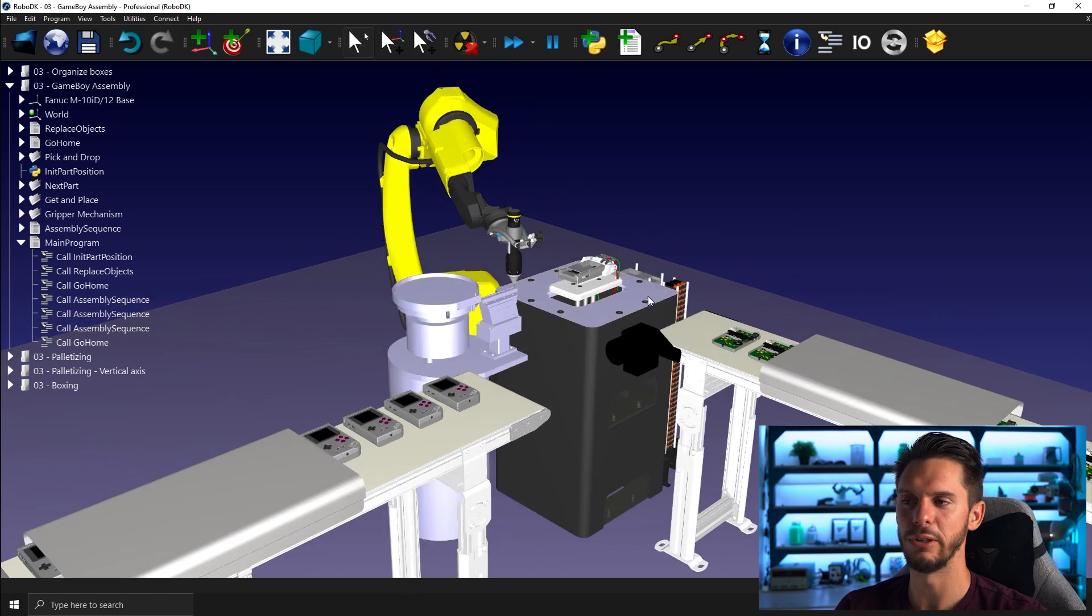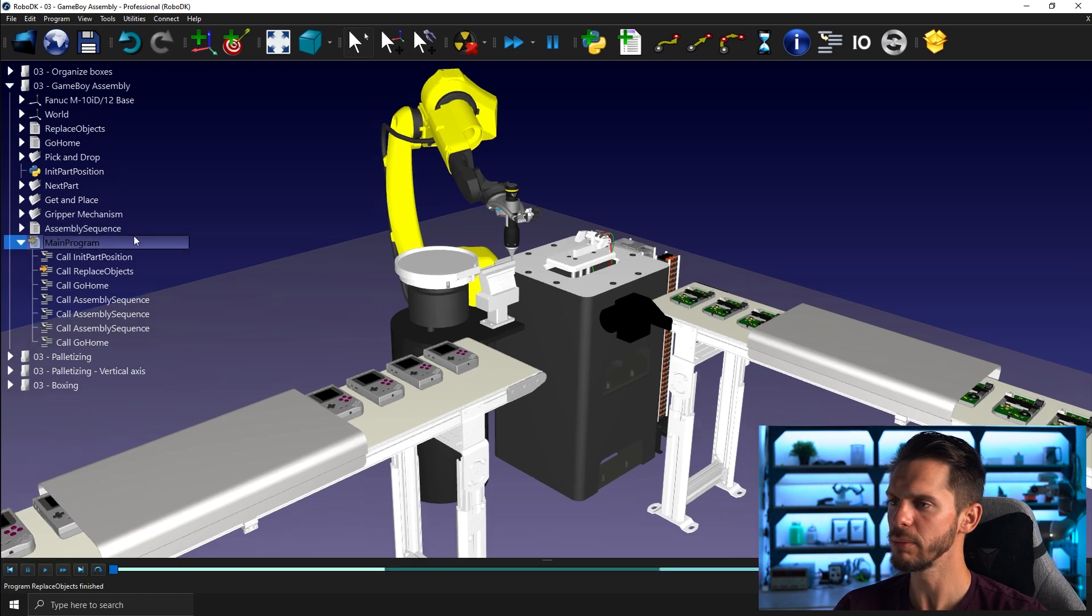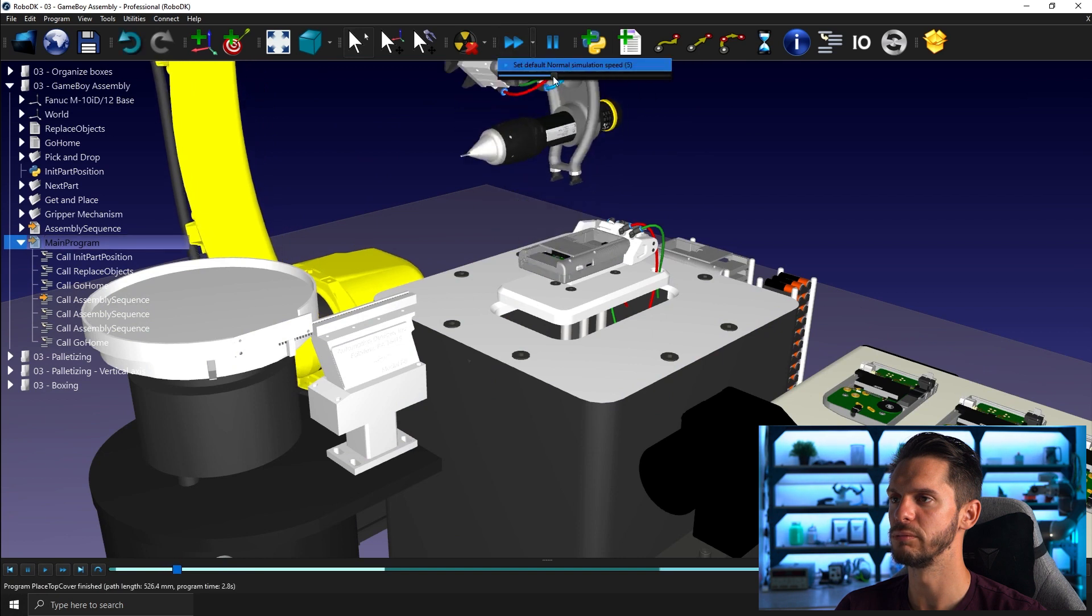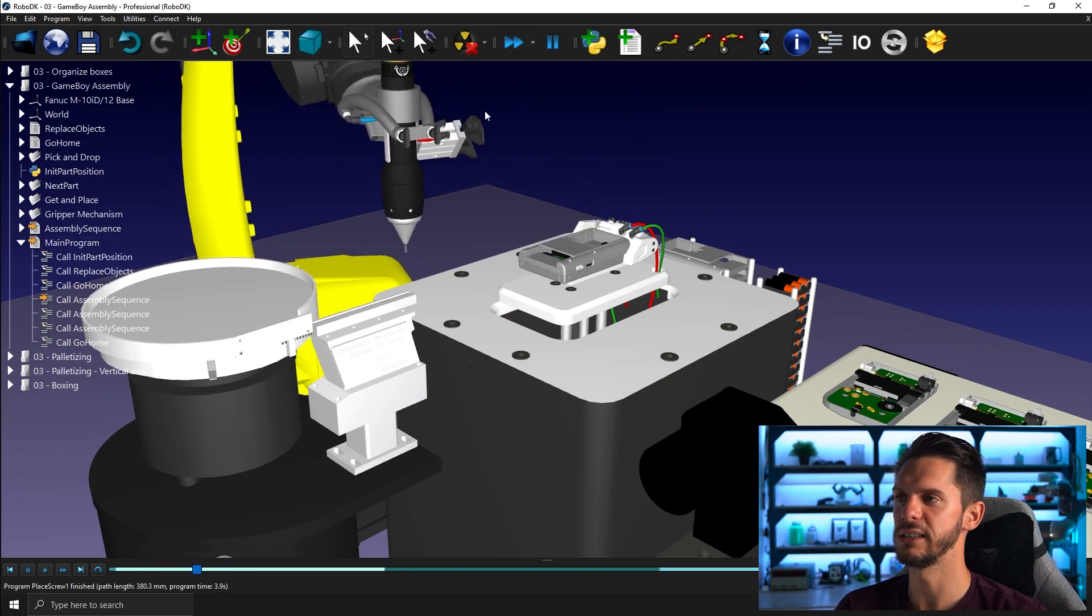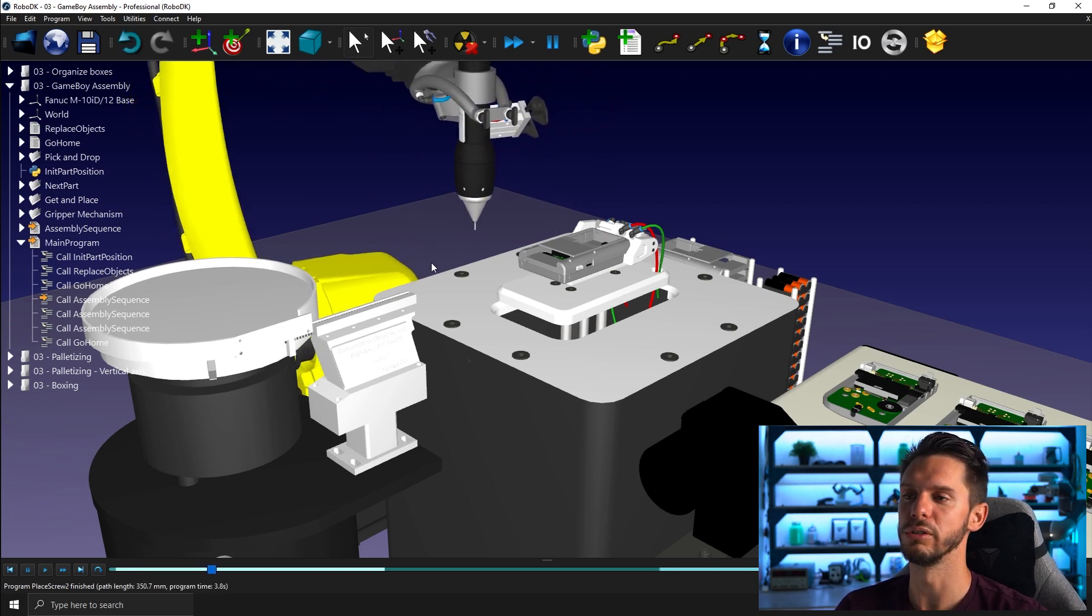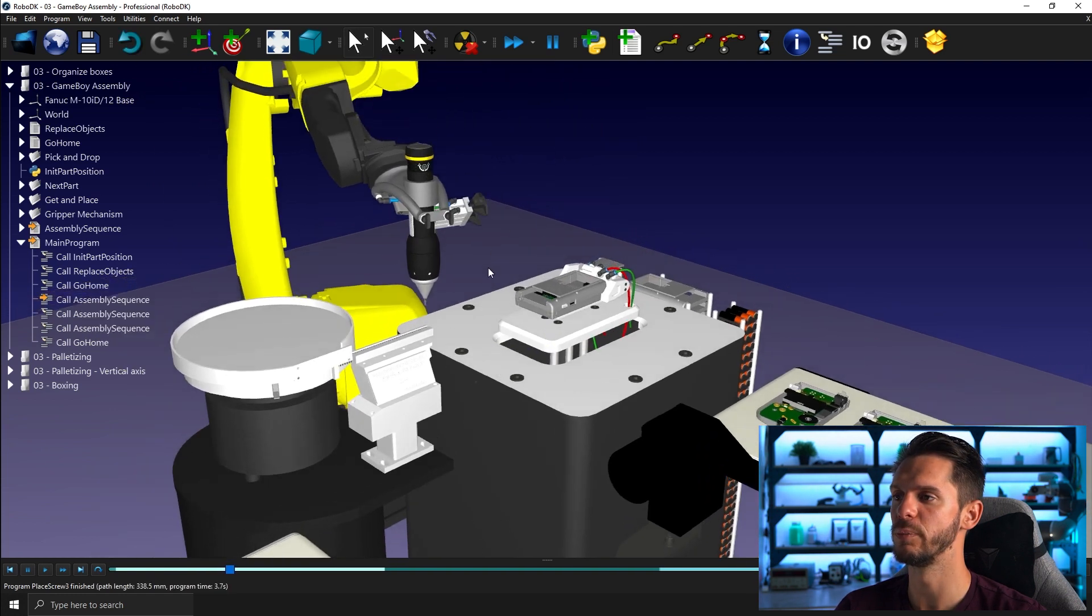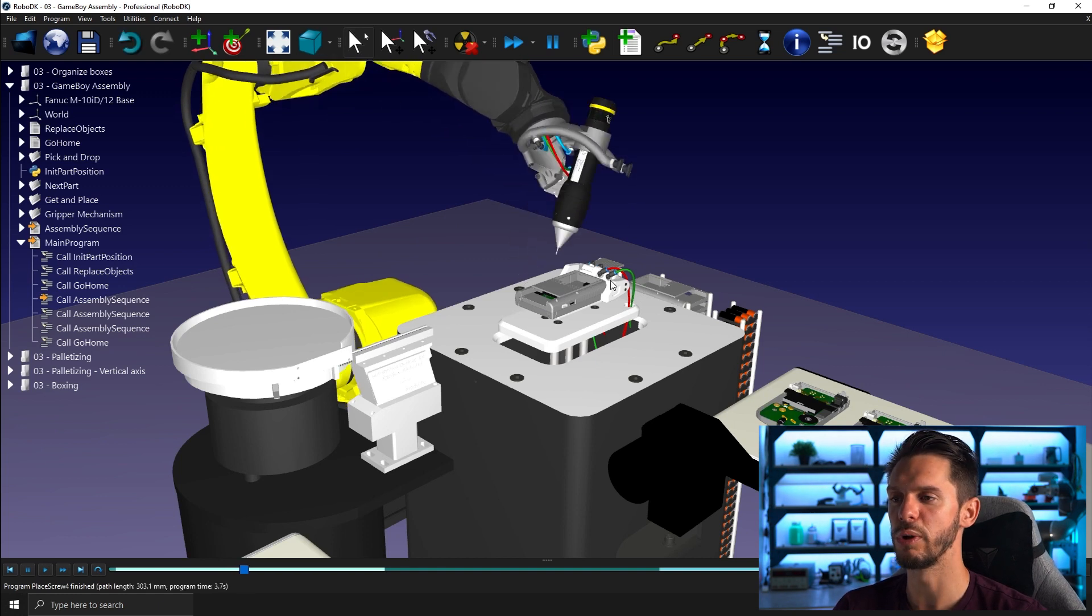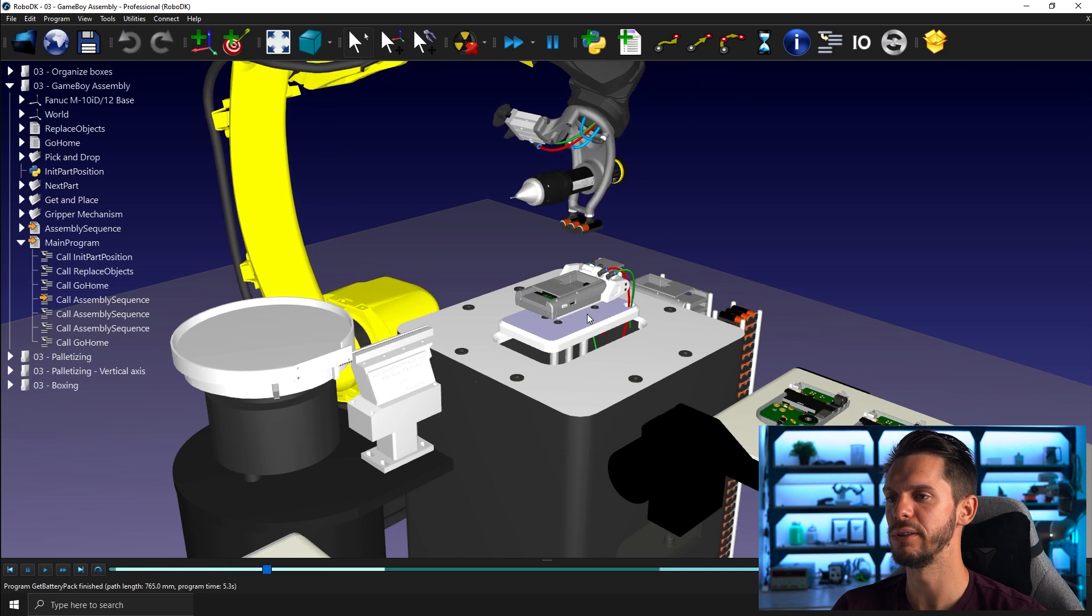The goal here is to assemble old school Game Boys, but an assembly process is pretty much a bunch of pick and place applications bundled together. So in this case here we use three different tools on our robot. So a suction cup to go get the sub-assembly here. We place it in a two finger gripper type holder here in the middle.